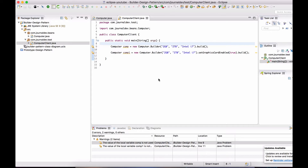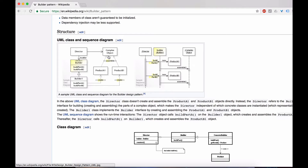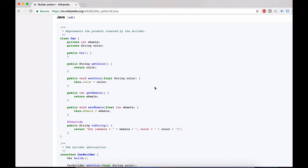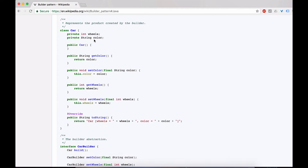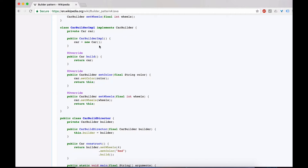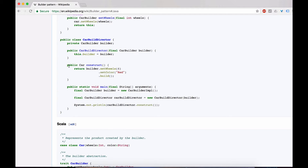Before concluding, let's go through the Builder Pattern definition on Wikipedia. The definition is slightly similar — we have a complex object, different ways to create different parts, and a Director which is responsible for getting the concrete object. In the Java implementation example, there is a Car, a CarBuilder interface with an implementation providing setter methods for color and wheels, and a Director with a construct method called from the client program to get the Car instance.